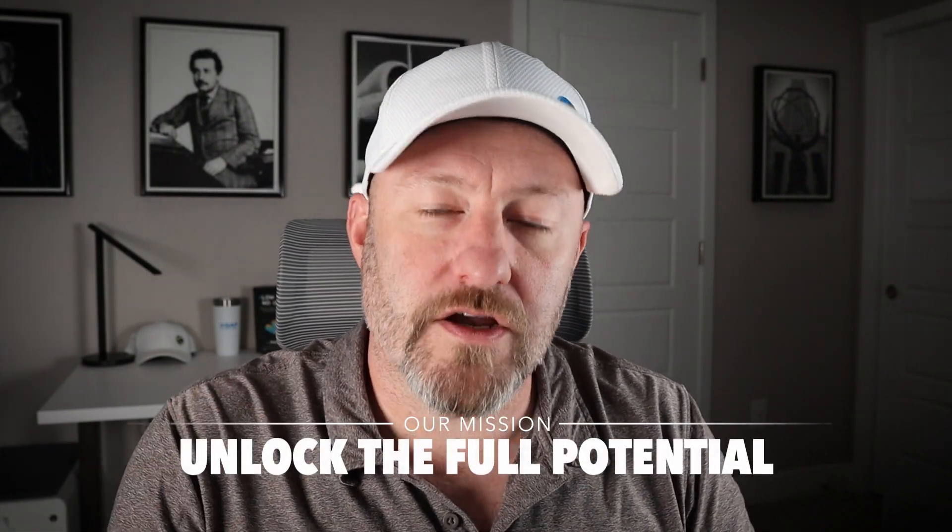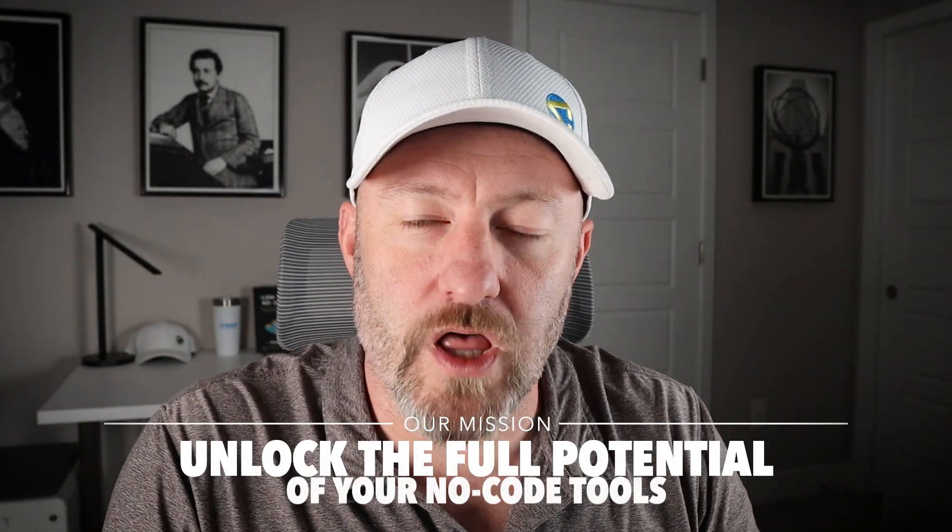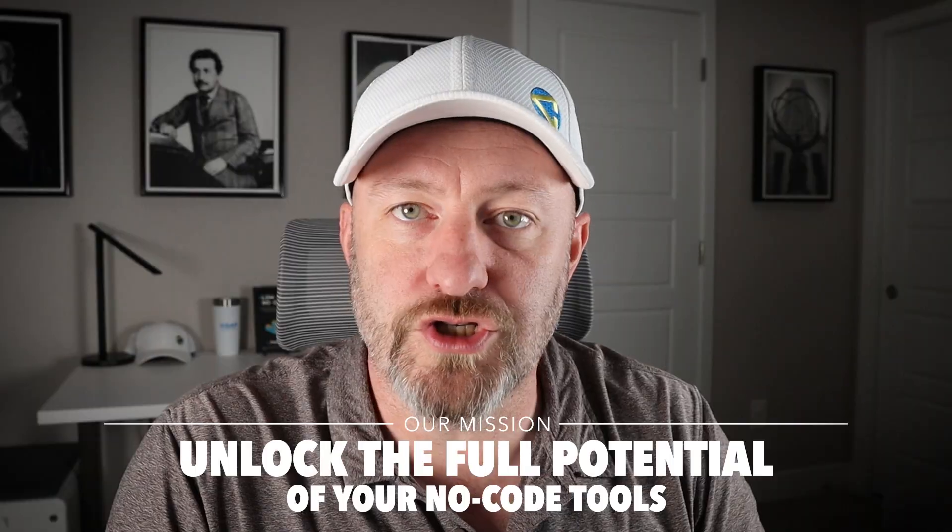Welcome back to the channel. If you're new here, my name is Gareth and this is Gap Consulting. It's my mission here to help you unlock the full potential of your no code tools. And Airtable is at the base of everything that we do here on this channel.